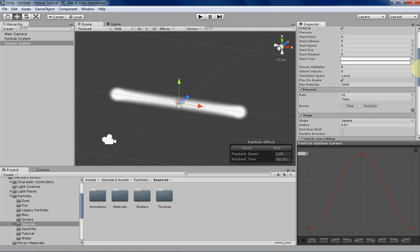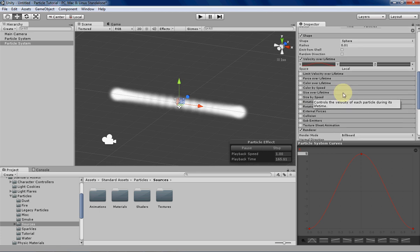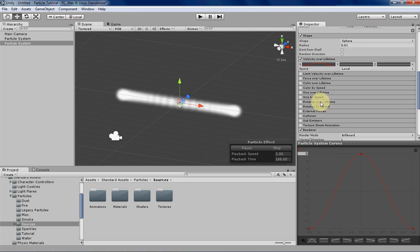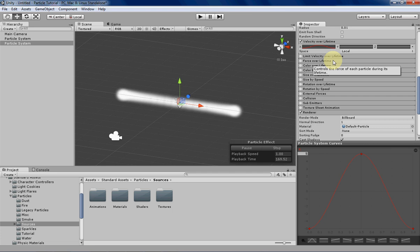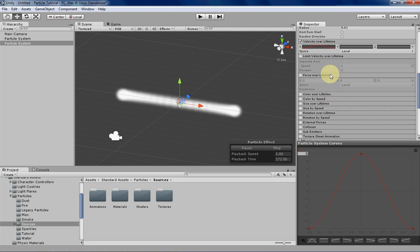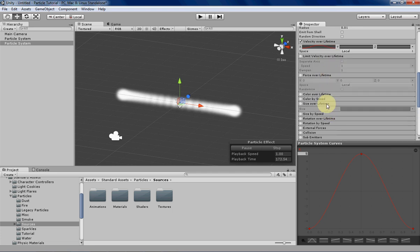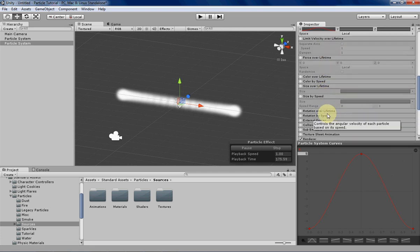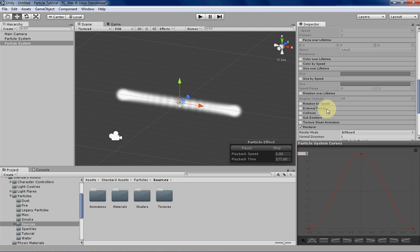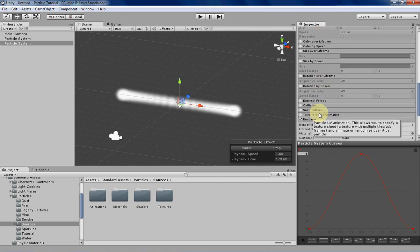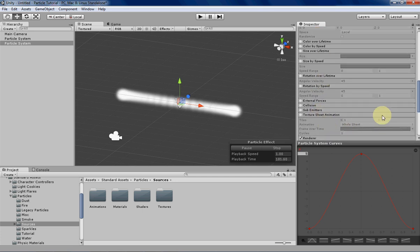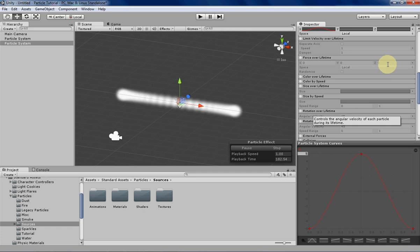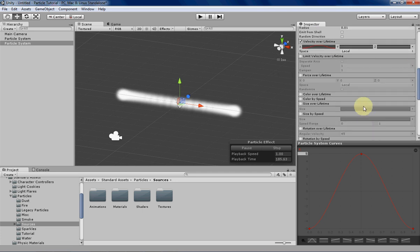The next place is of course velocity over lifetime, and then the next places are limit velocity over lifetime, force over lifetime, size over lifetime, size by speed, rotation over lifetime, rotation by speed, and then lastly texture sheet animation.